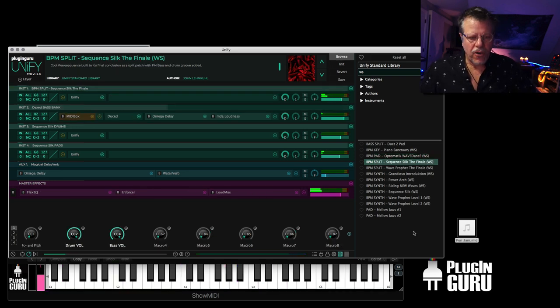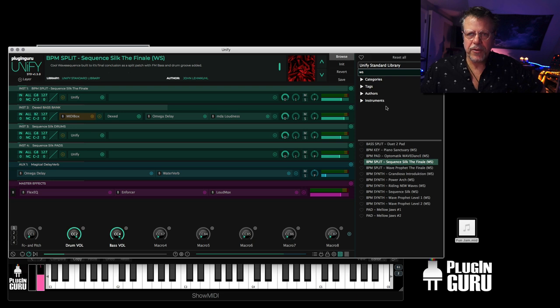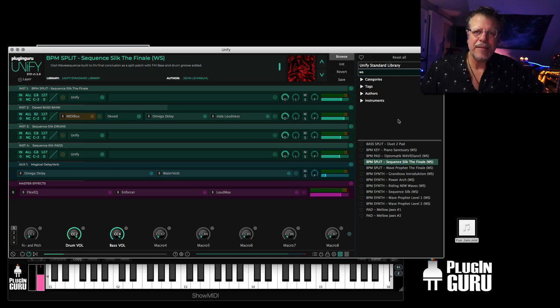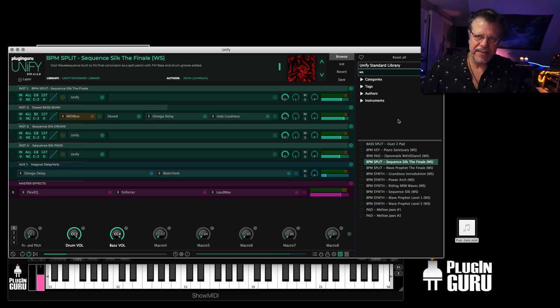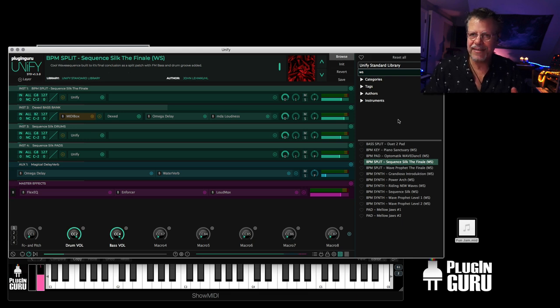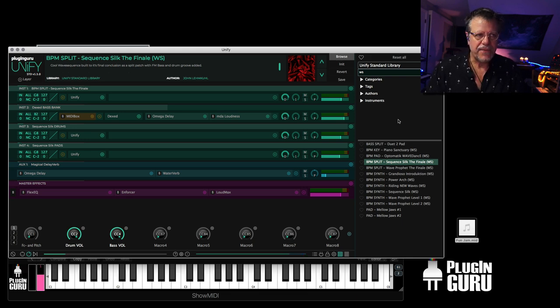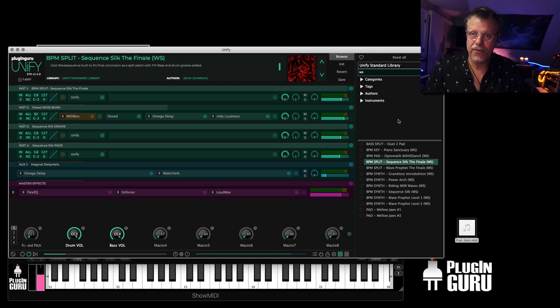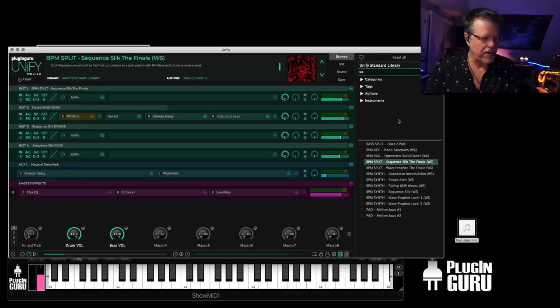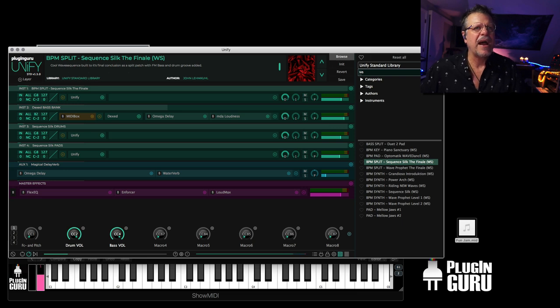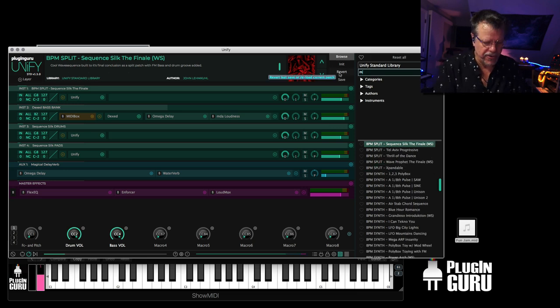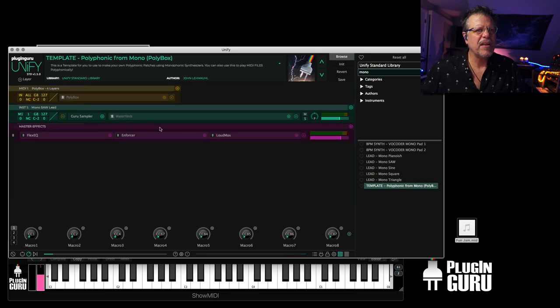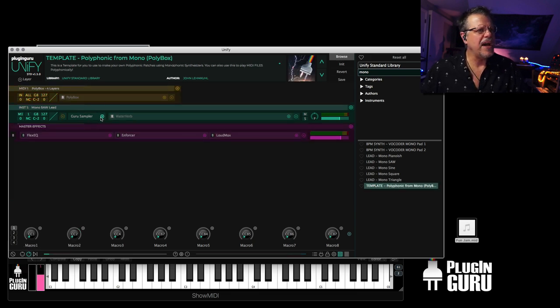So on top of doing the wave sequencing thing, which is really cool, it's also really cool for extending polyphony, meaning either monophonic synths that you wish you could play chords with or else a synth that only has say six voices of polyphony. If you have three layers and you use Polybox, you could make an 18 voice polyphonic version of that synth.